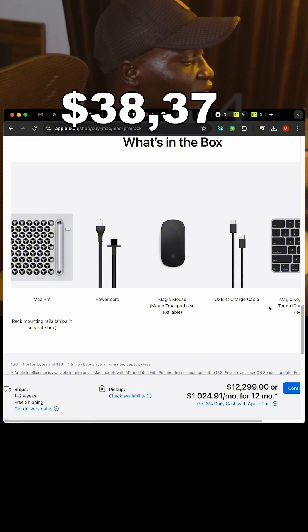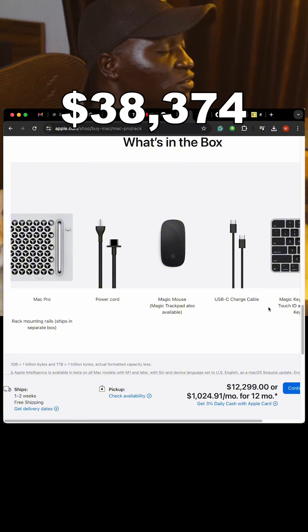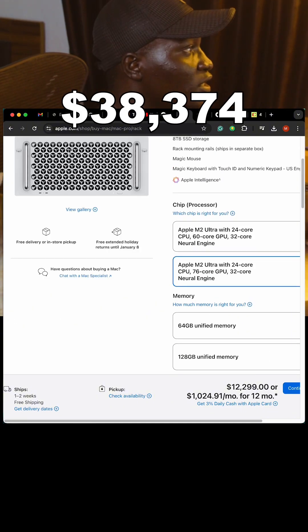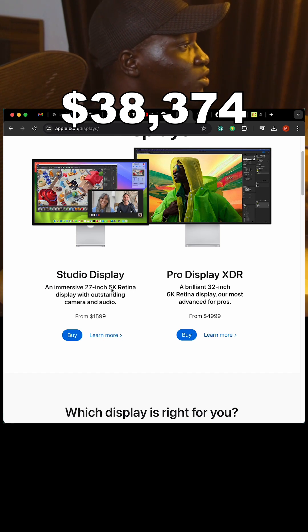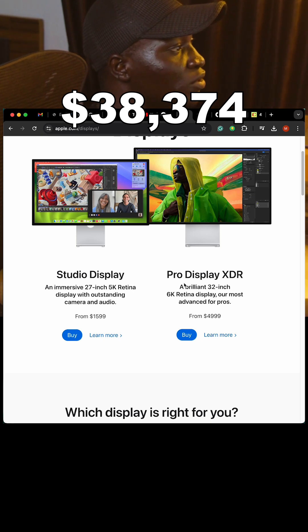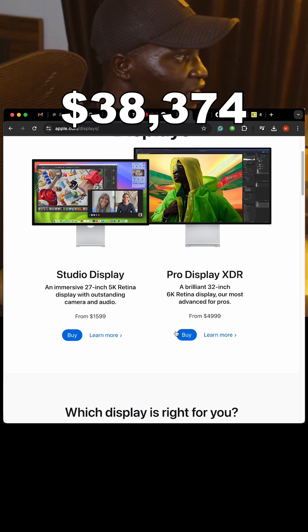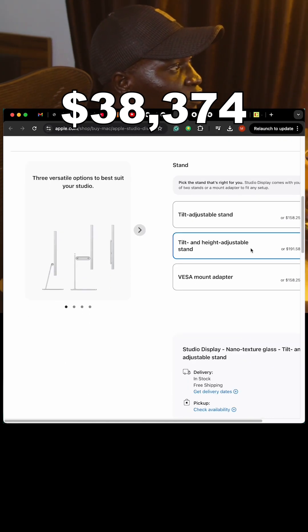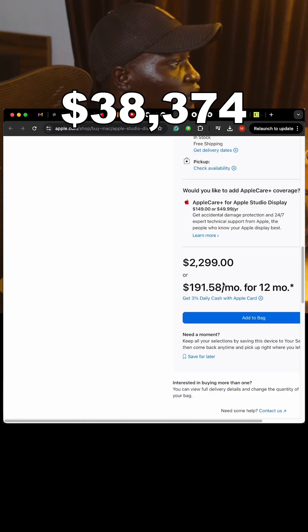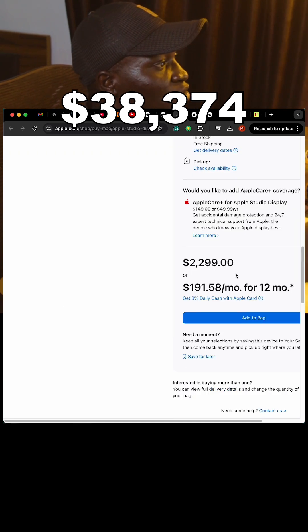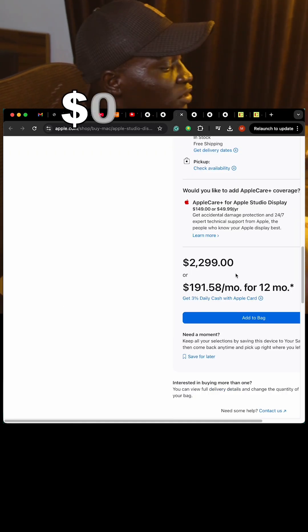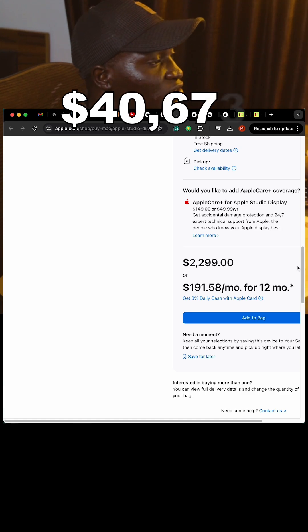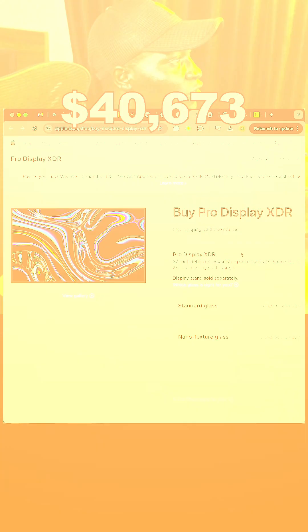Now let's do the displays. There are two: the Studio Display and the Pro Display XDR. For the Studio Display we select nano-texture glass, tilt-and-height-adjustable stand. The total is $2,299, bringing the running total to $40,673.